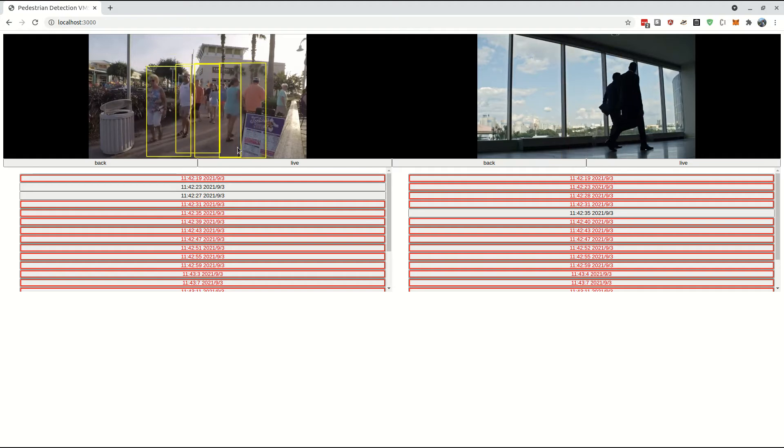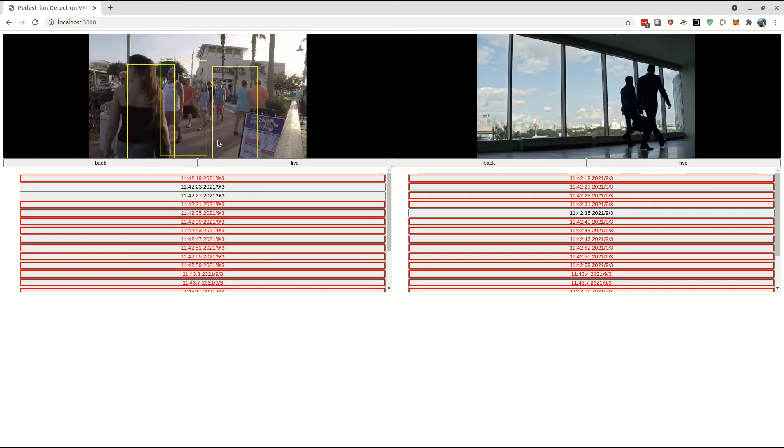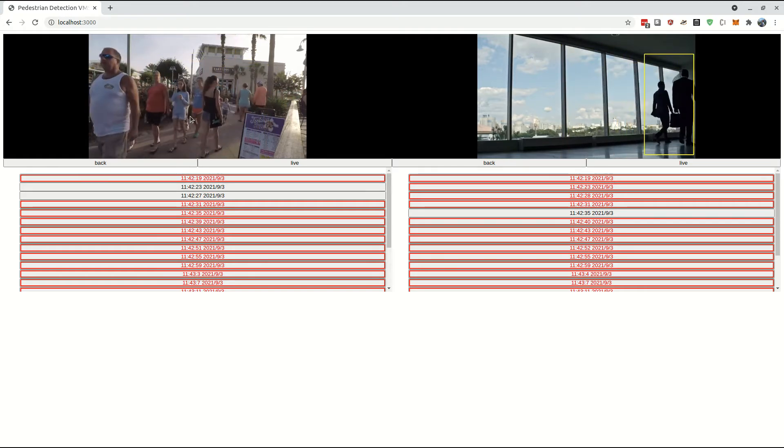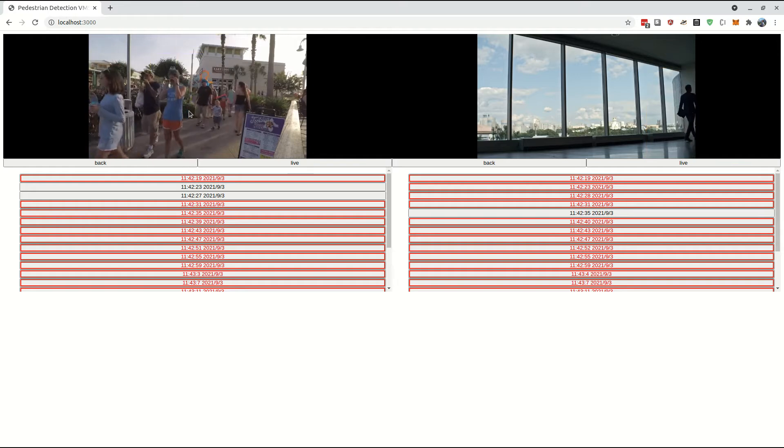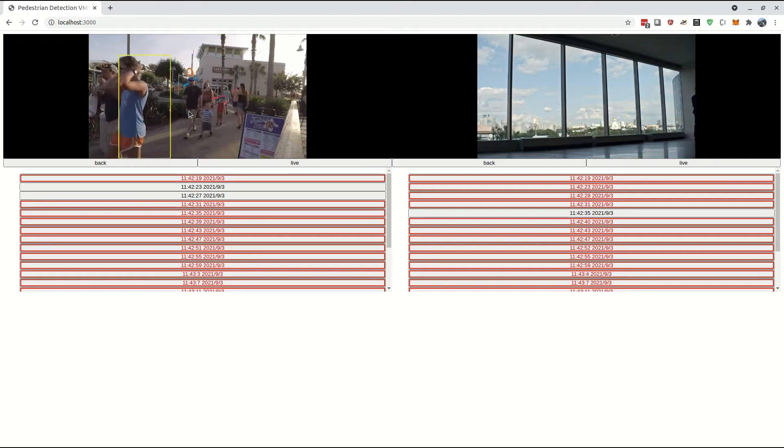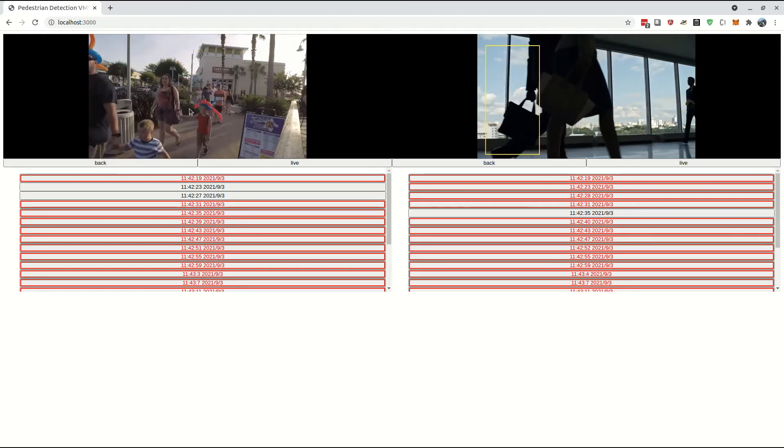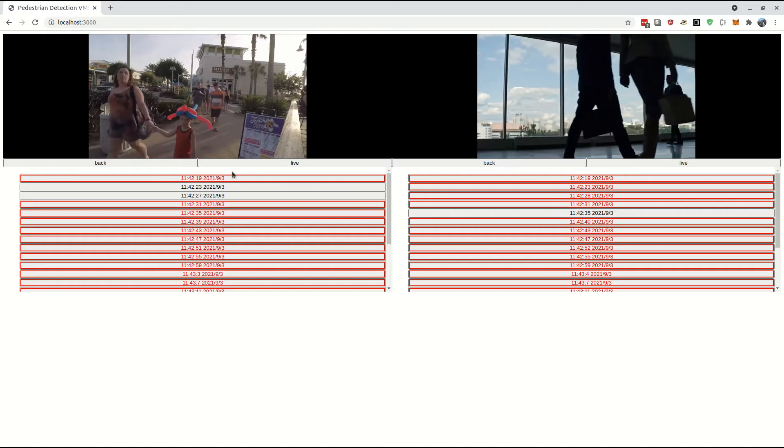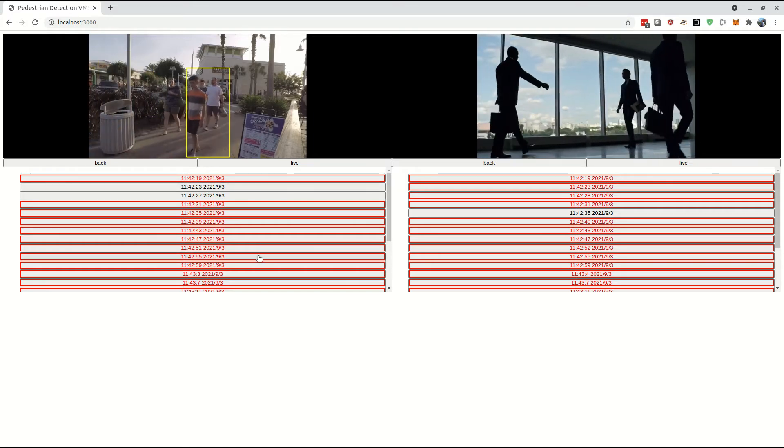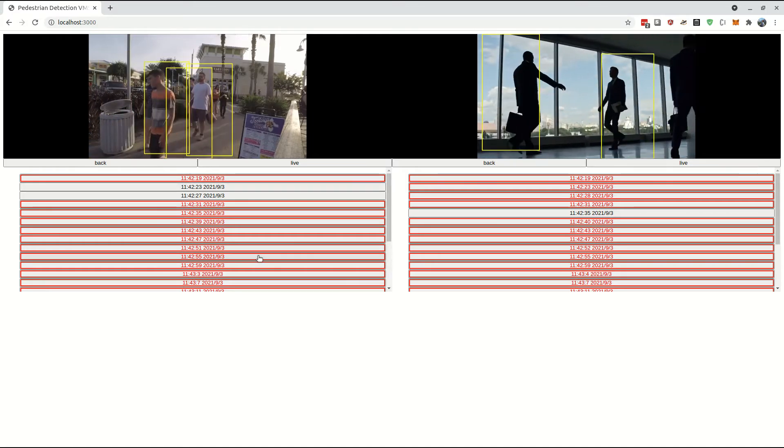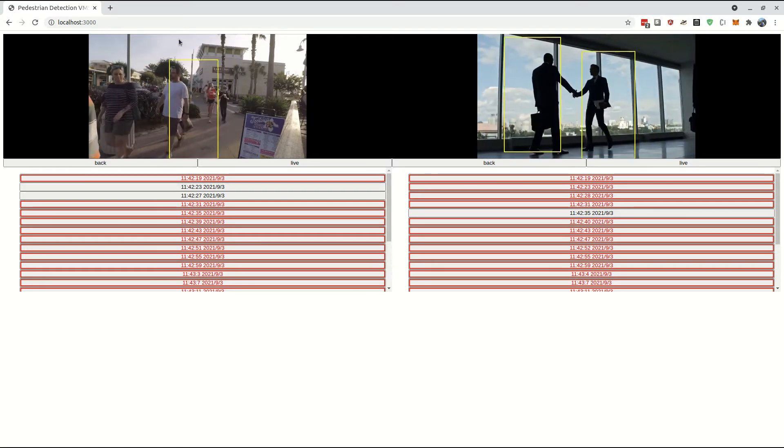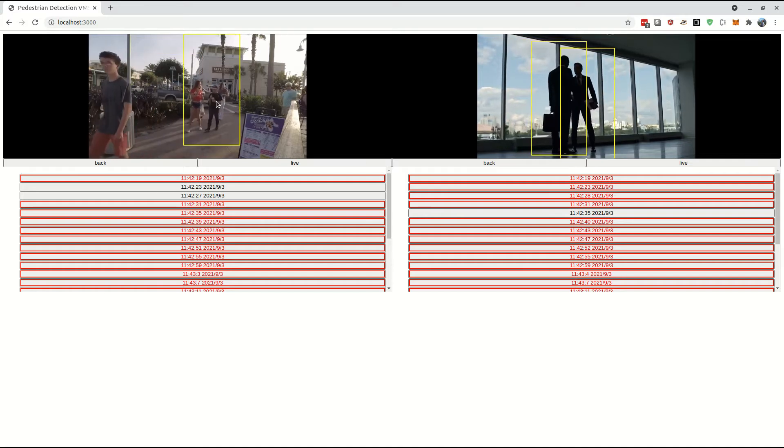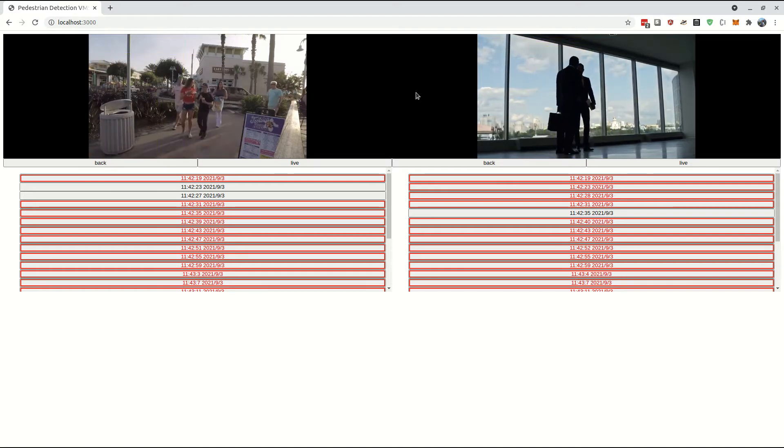In the stream, you can see yellow boxes being drawn around the pedestrians, both in the live view and in the historical playback. An event that has a pedestrian is highlighted red. That's mostly all the time in these particular streams.